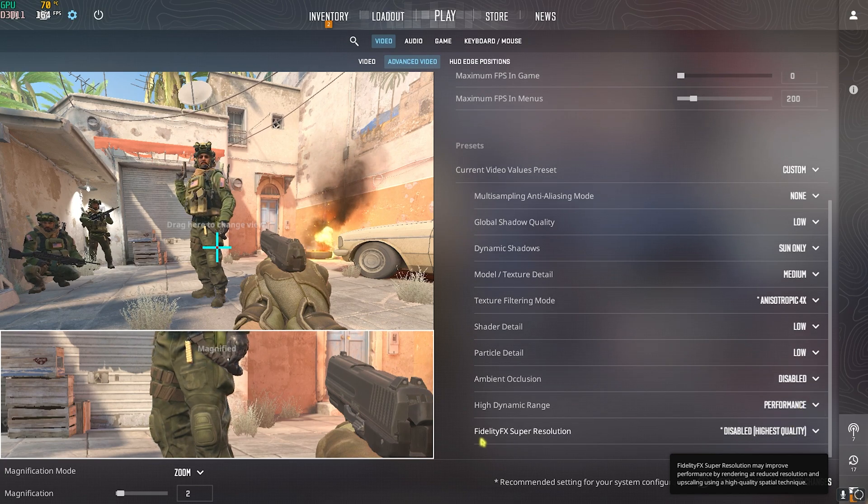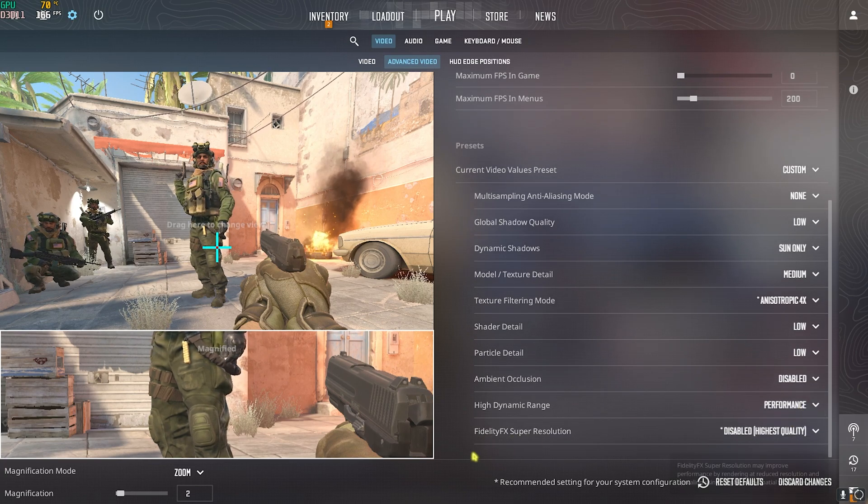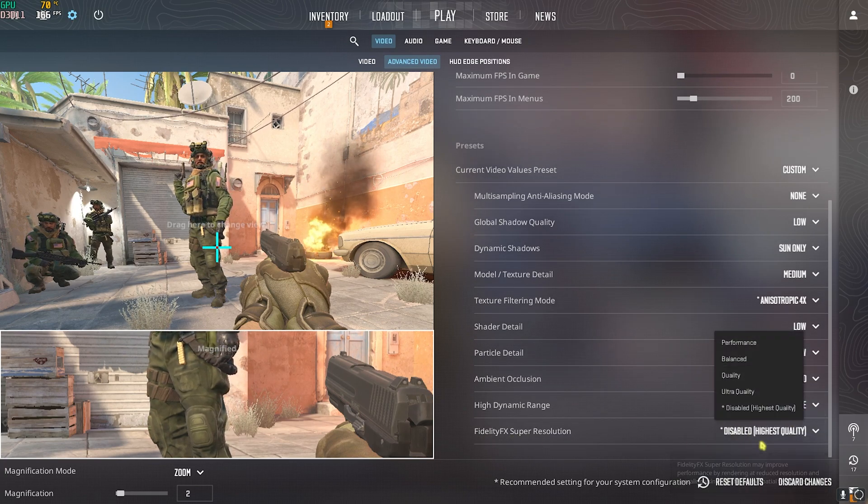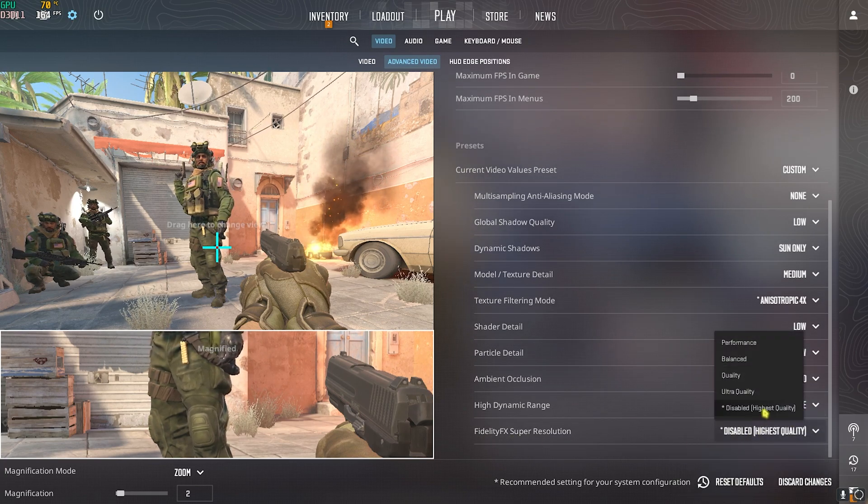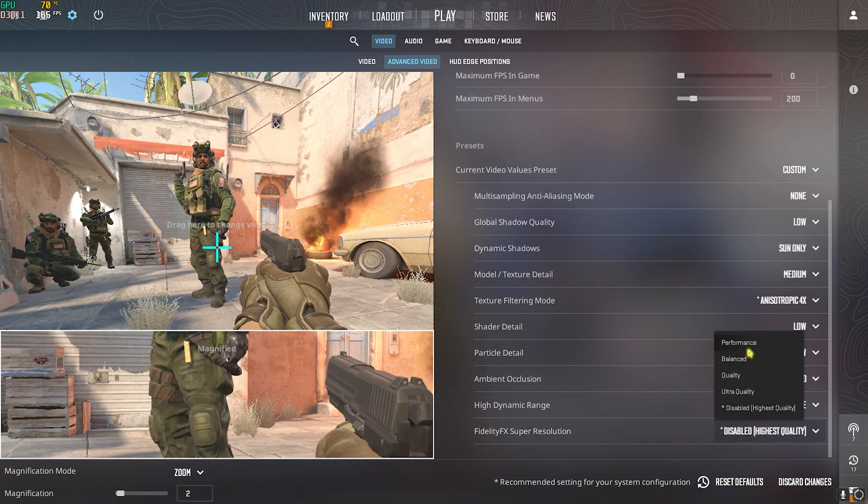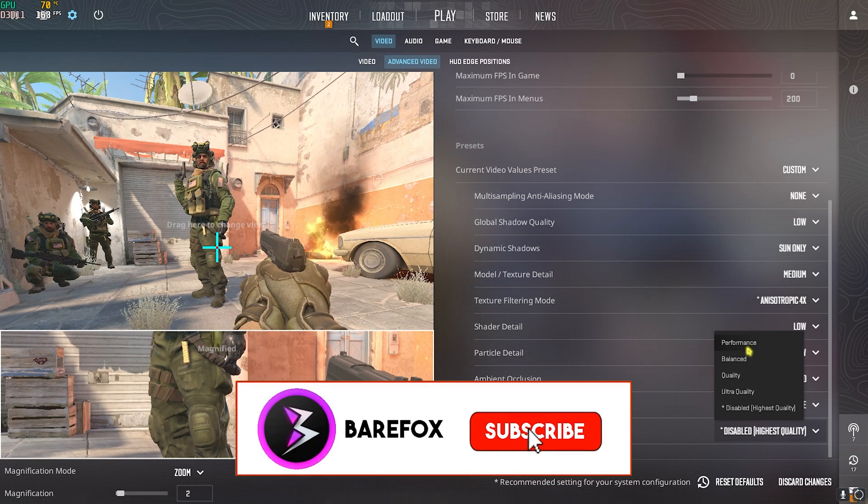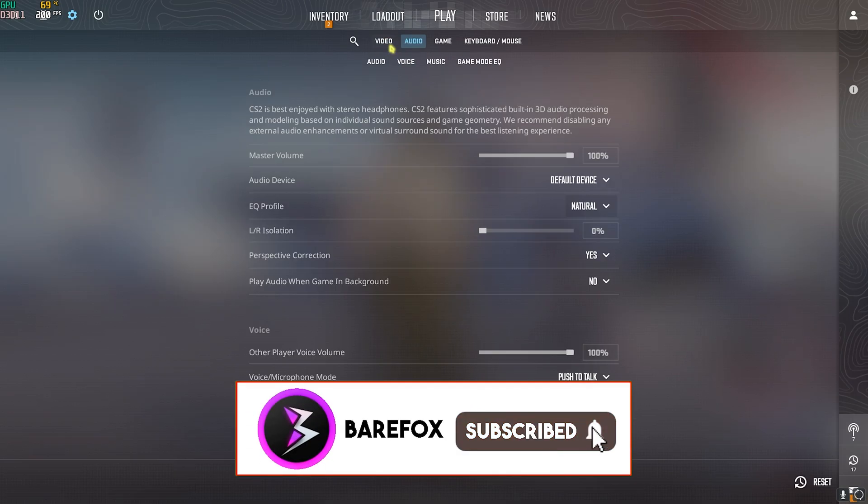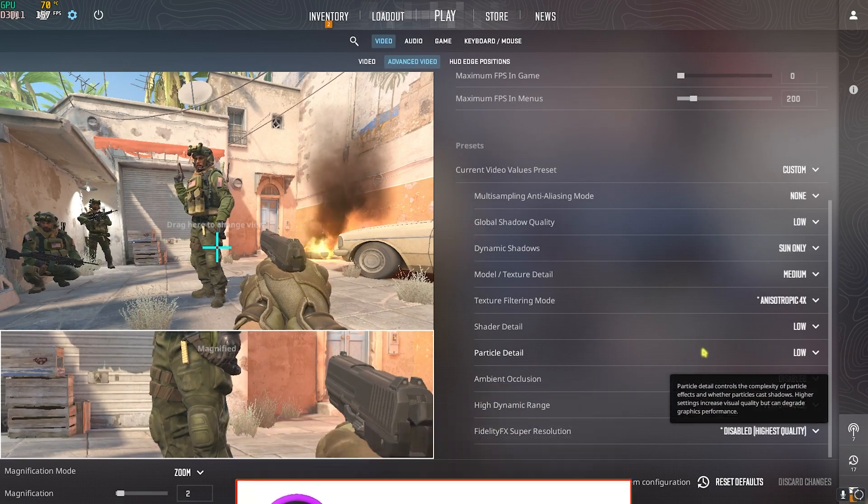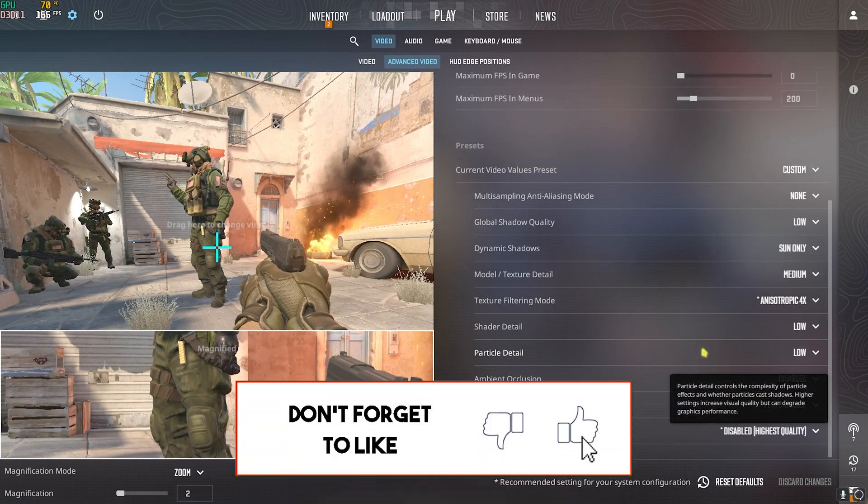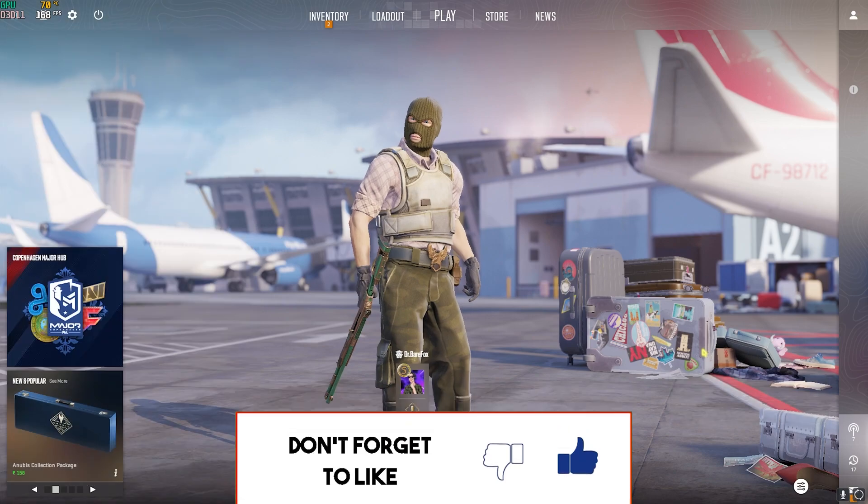Shader detail low, particle detail low, ambient occlusion disable. High dynamic range should be set to performance and FidelityFX super resolution I have set this thing to disable but you guys can go with performance as well if that gives you better FPS.